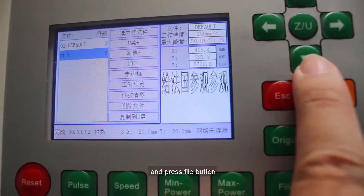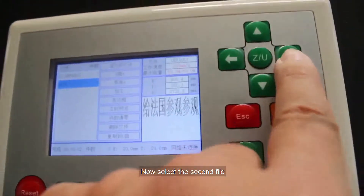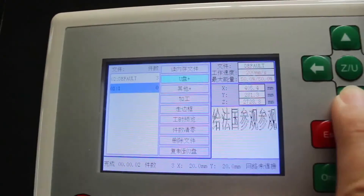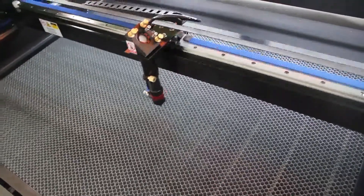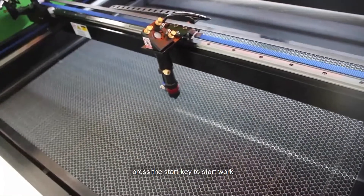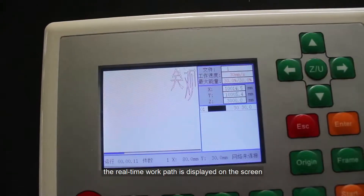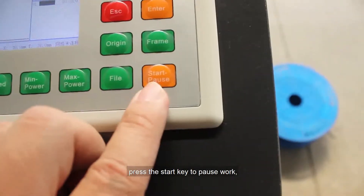Press the file button and select the second file. Select 'Border' in the same way to define the range. Then press the Start key to begin work. The real-time work path is displayed on the screen. Press the Start key again to pause work.